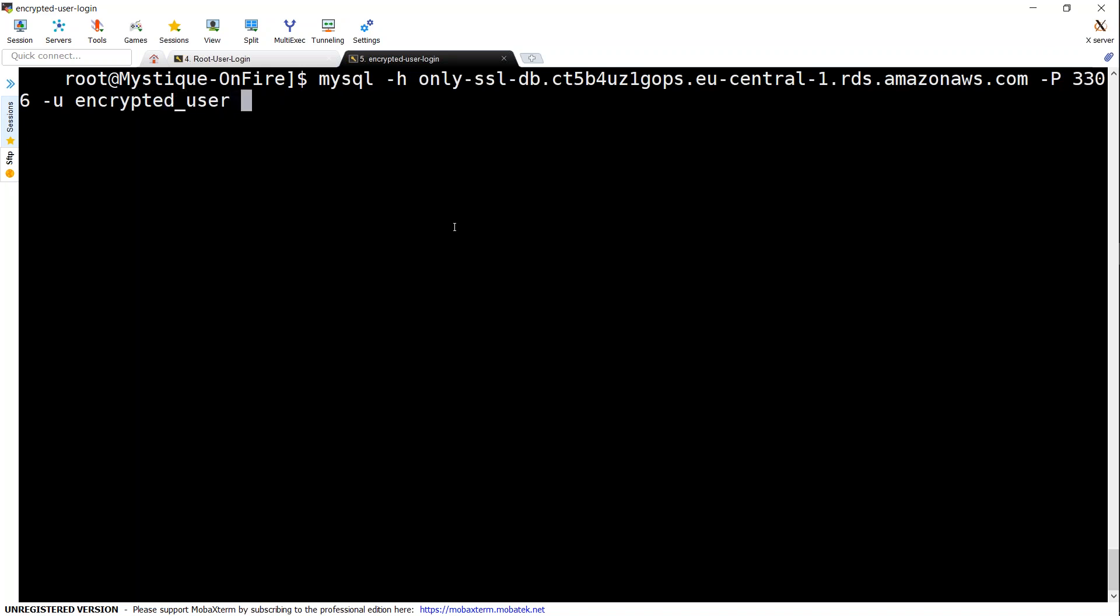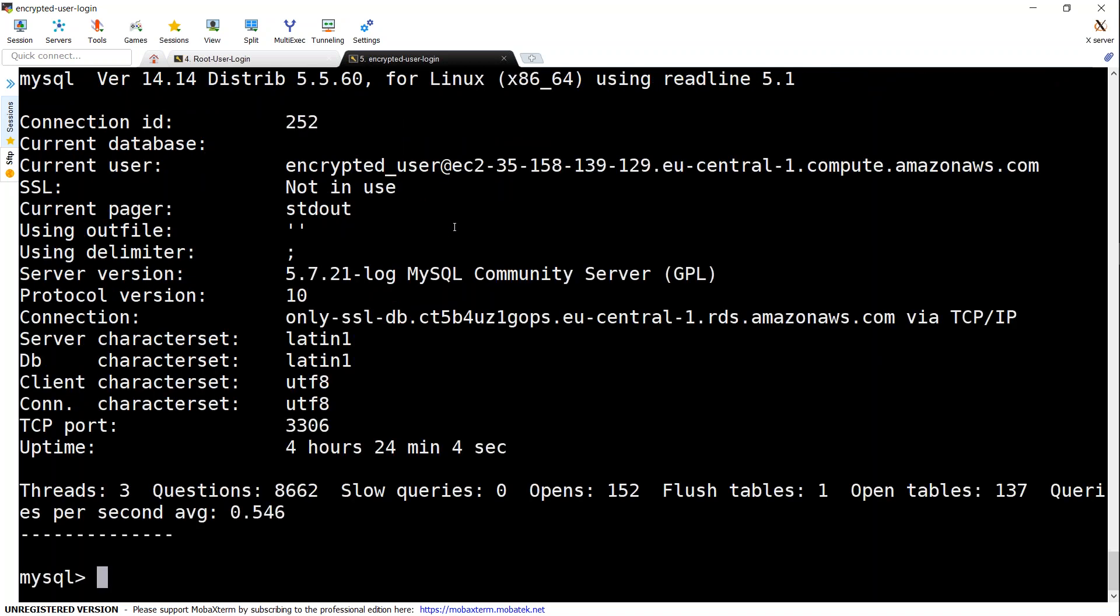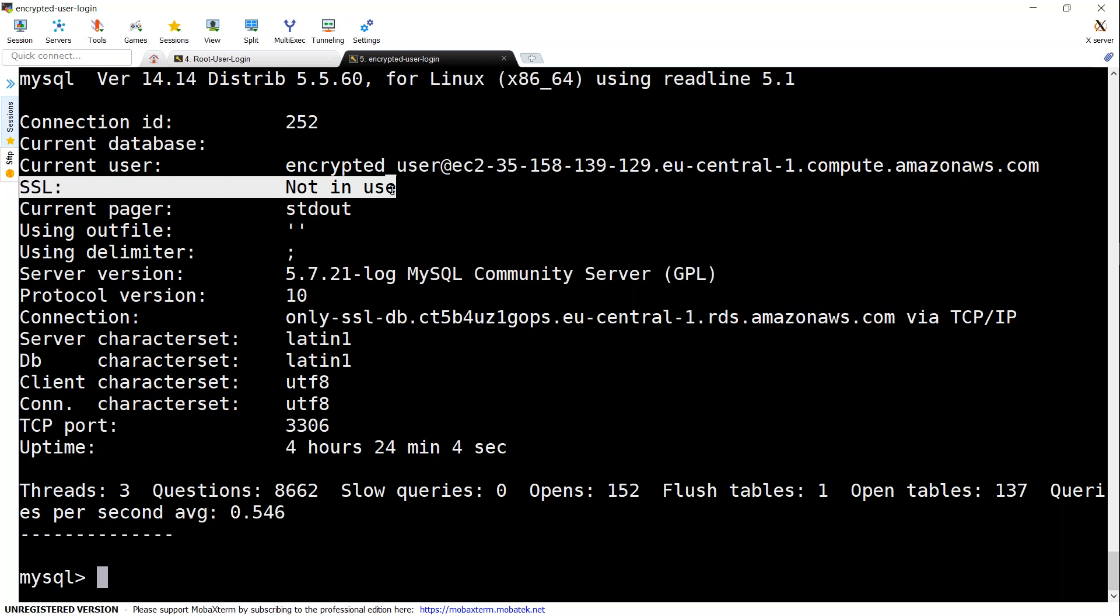Encrypted_user and hyphen P password, and it gives me a prompt. I'm just going to put in the password and it gets connected. If I do a backslash s, I'll see that my SSL is not in use.